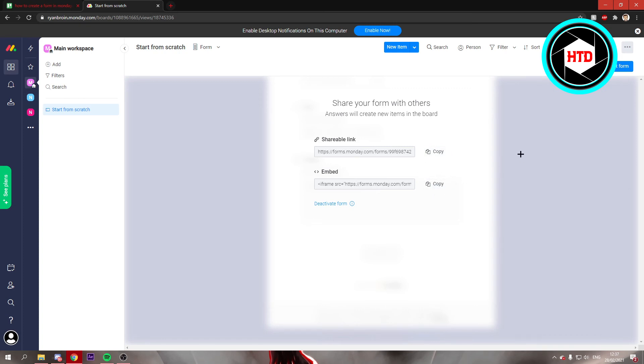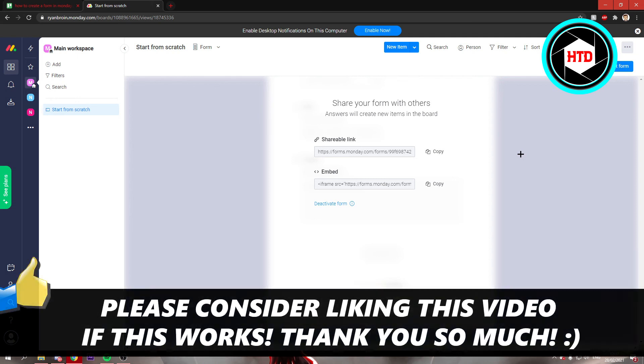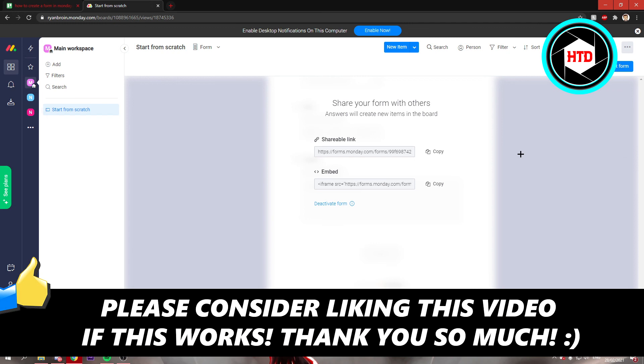That's basically it. That's how you can create a form in Monday. I hope this video helped you out. Please leave a like and let me know in the comments if it worked. I'll see you next time. Have a good day. Bye.